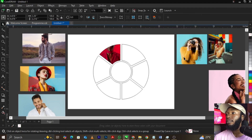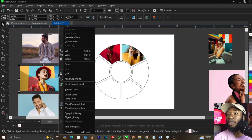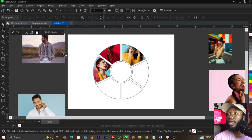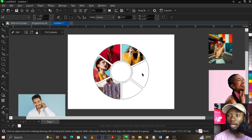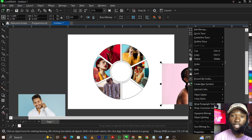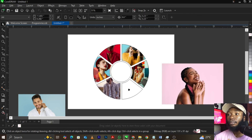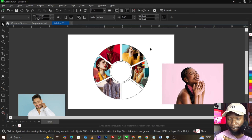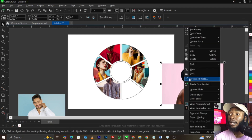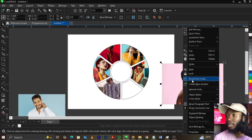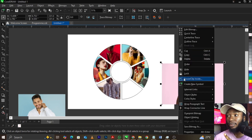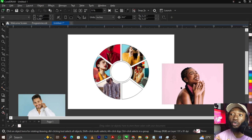Now bring in a picture, right-click on it, and select 'PowerClip — Place Inside.' Do this for each picture, placing each one where you feel like. With the PowerClip arrow that appears, point it to where you want to place the picture and left-click. Once you select PowerClip Inside, an arrow will come up asking you where you want to carry the picture to.